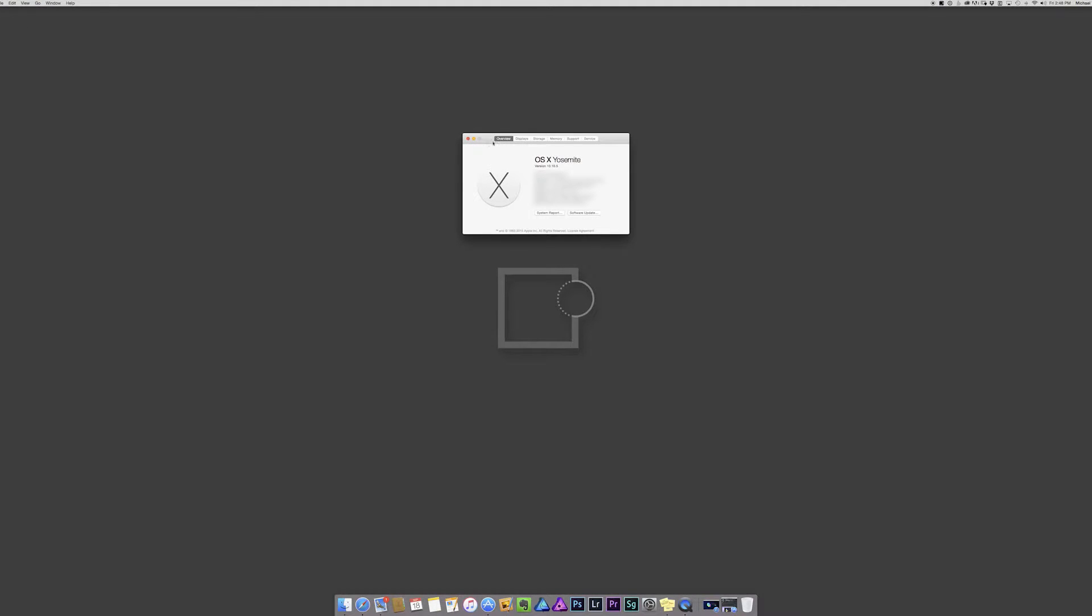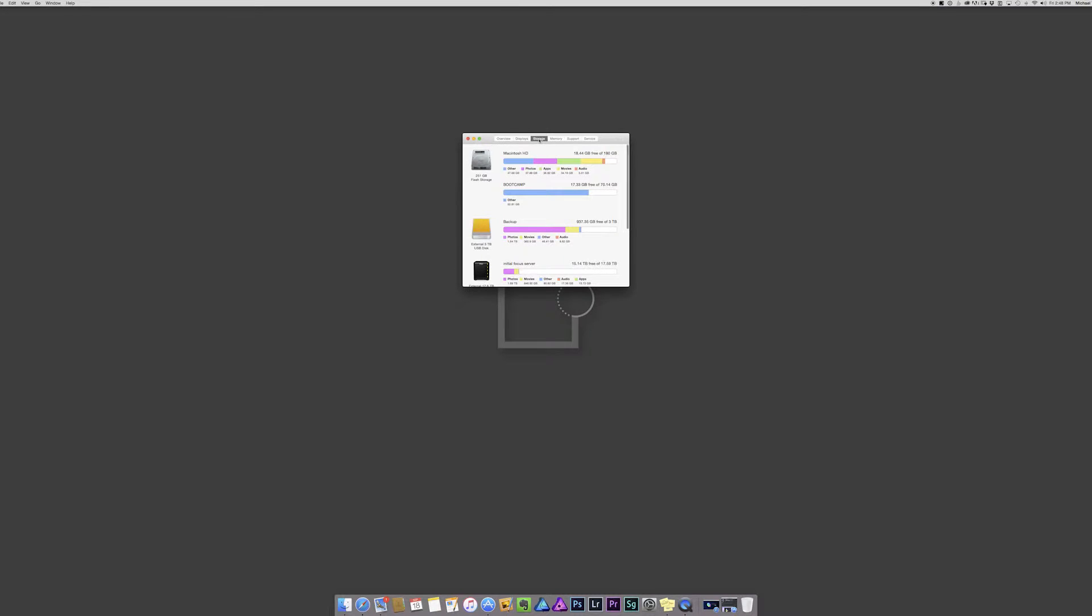Now on Mac, if you go up to the very top left hand corner to the Apple logo and click on About This Mac, it brings up a nice little infograph about your computer. If I click on storage, it'll give me a little breakdown on everything that's in the computer and my other volumes. Macintosh HD is always going to be your main hard drive unless you choose otherwise.